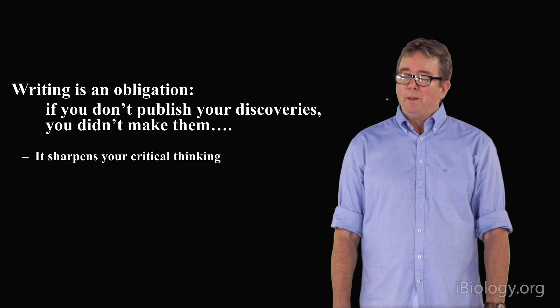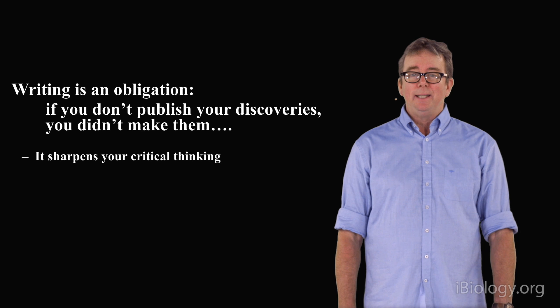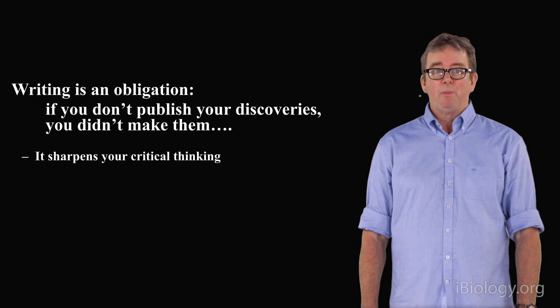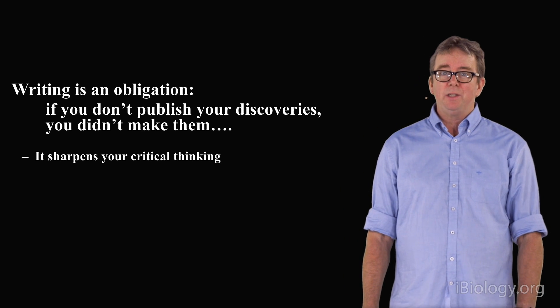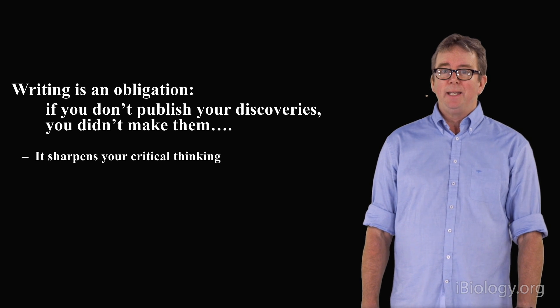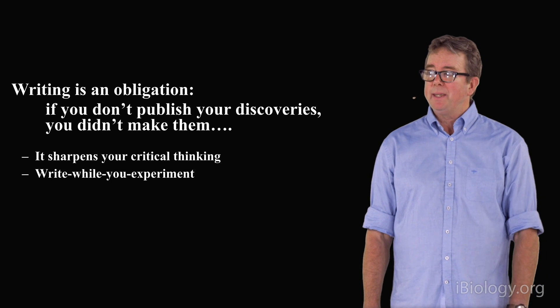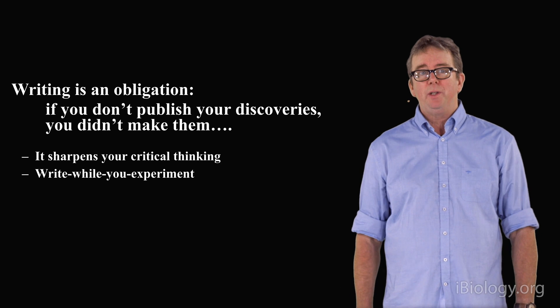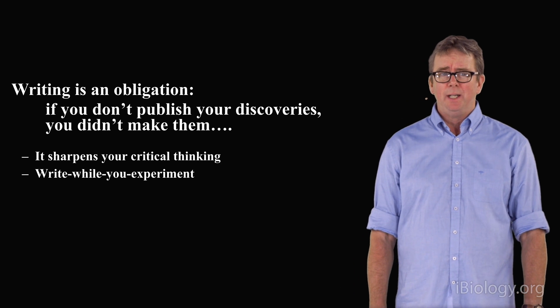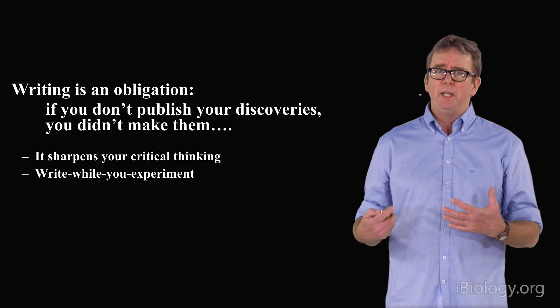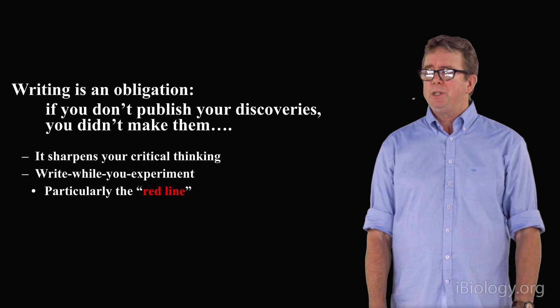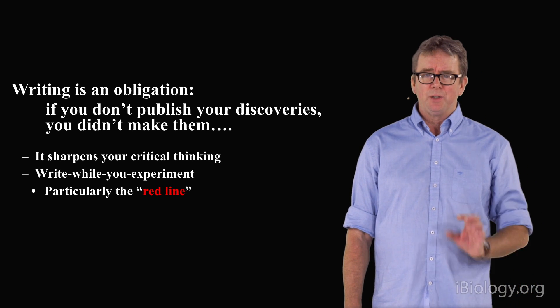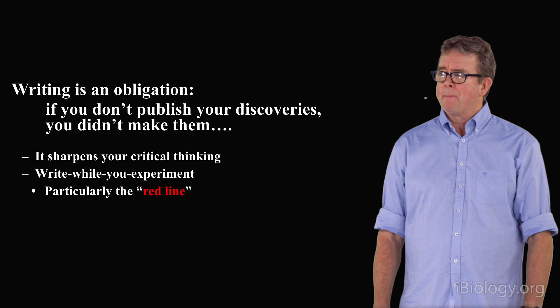Another point is that it is critical to the scientific process itself. Writing sharpens your critical thinking. It is something that one has to do while you're experimenting. It's not something you do after you've finished experiments. It's integral to the experimentation process, in particular honing what I call the red line.